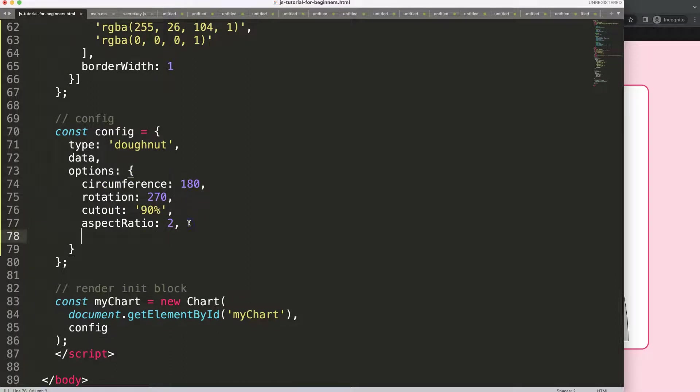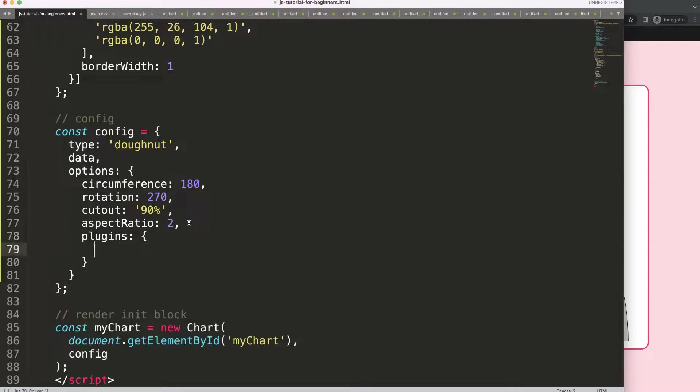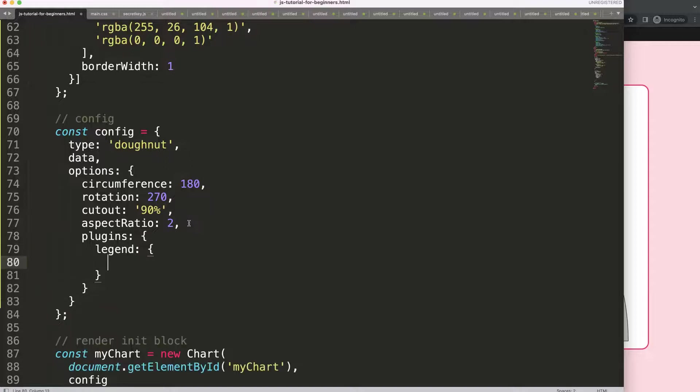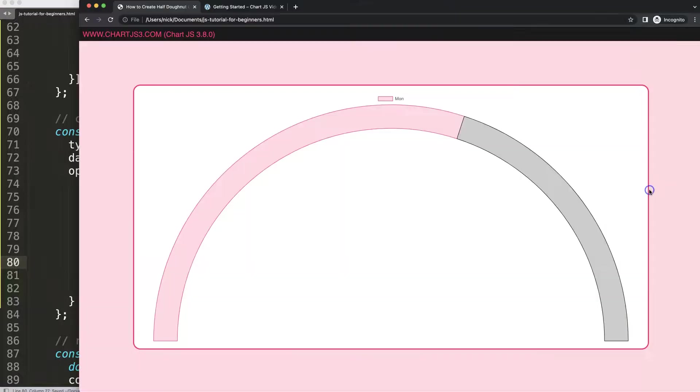In the options I'm going to say comma and then plugins, and I'm going to say legend display equals false. Save that, refresh. That's number one.